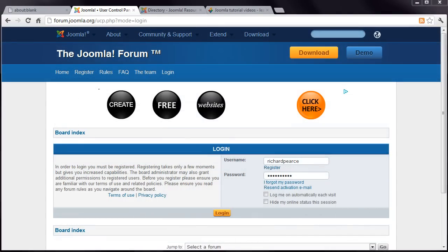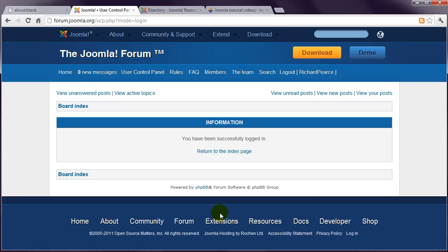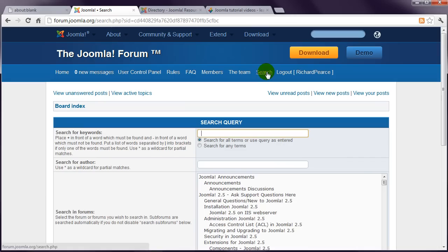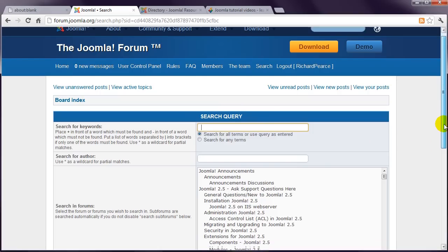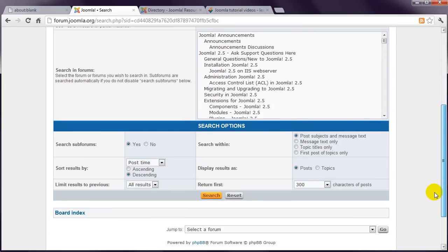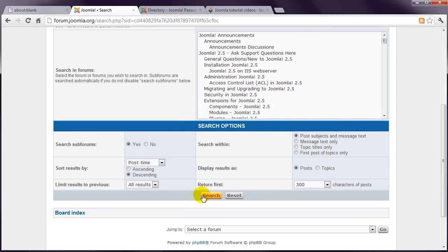Once your account has been activated, you can login and search for an answer. Type some keywords into this box up here, and then click the Search button down the bottom.